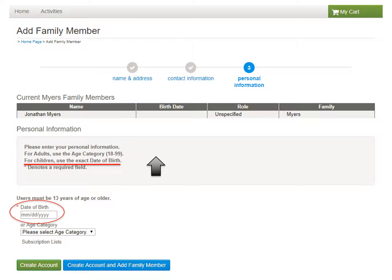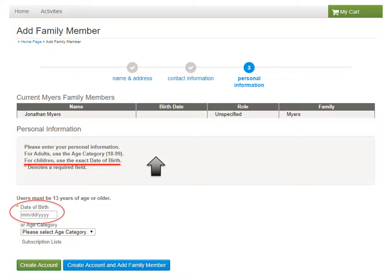For children, use the exact date of birth. Children may only be 5 to 12 to attend summer day camp programs. That means they must be 5 years old on their first day and may not exceed age 12 on their last day. When the exact date of birth is entered,